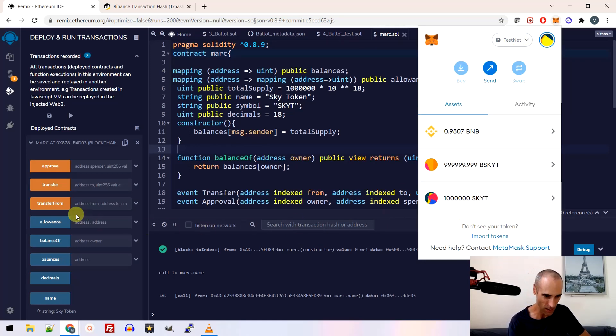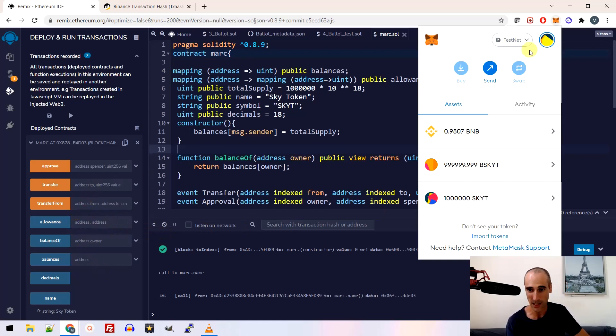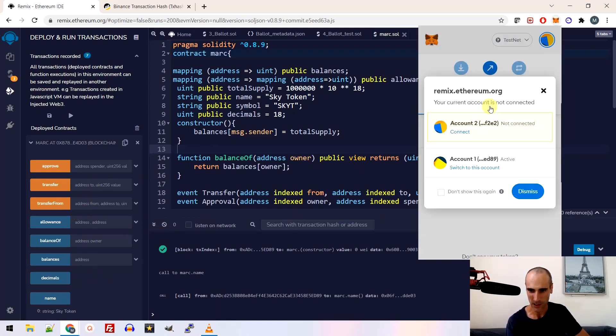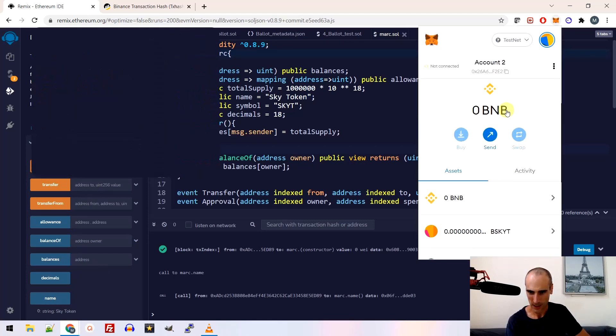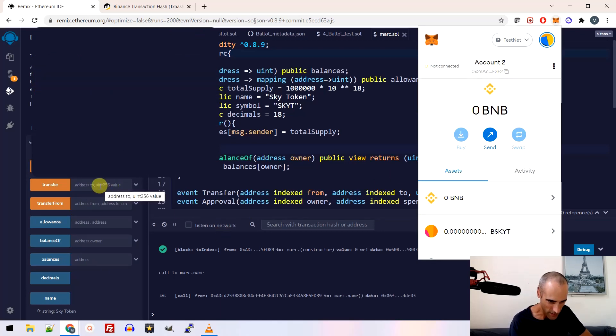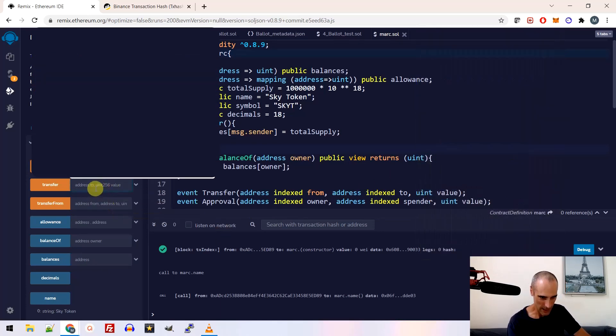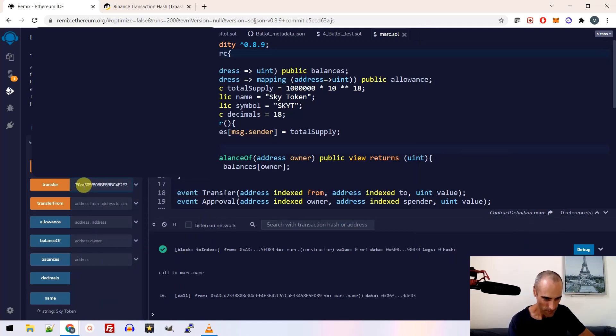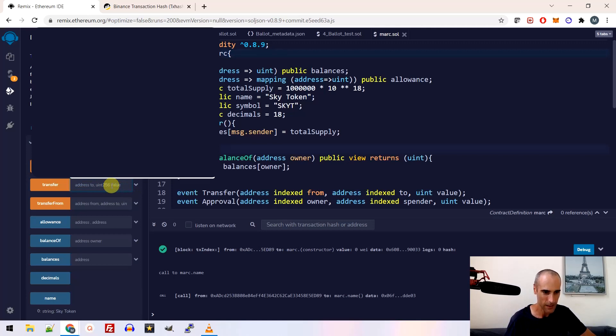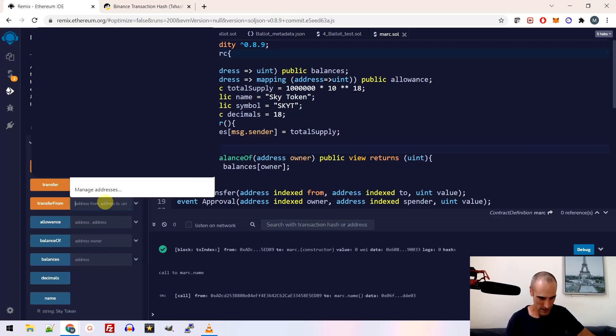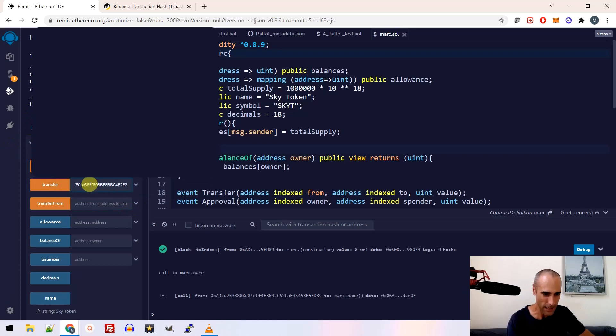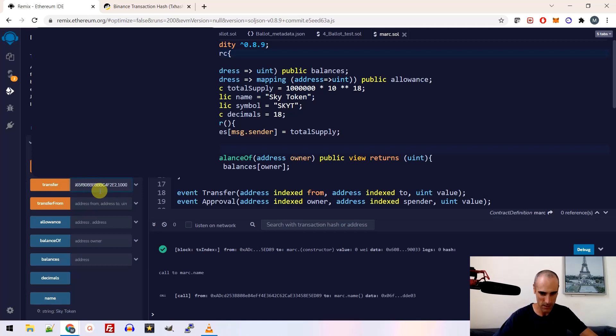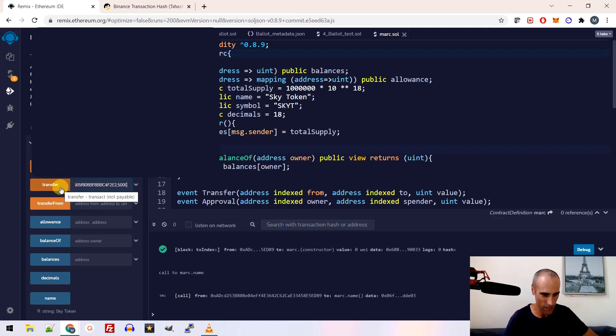So let's send some token from my first account, from my account number one to account number two. Okay. Here I have 1 million of sky token. Let's send a little bit of token. So I need the address. I need my account number two address. It's here. Yeah. Transfer. Okay. I paste. Okay. So I paste, transfer. And then I put comma and let's say, let's send like 5,000 token. I click transfer.